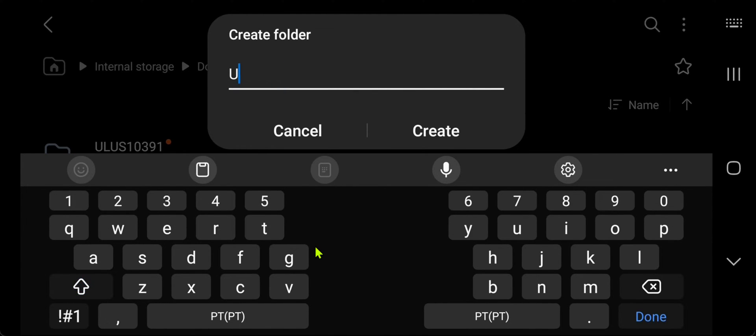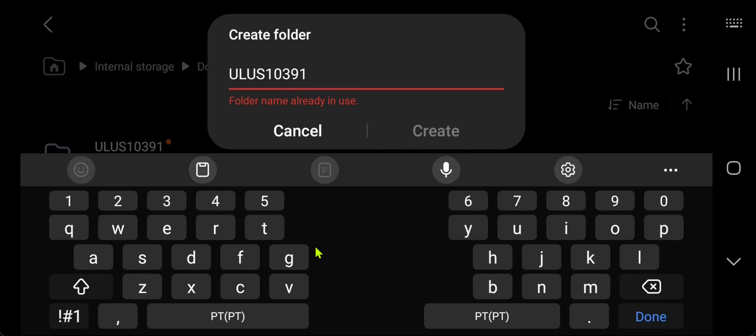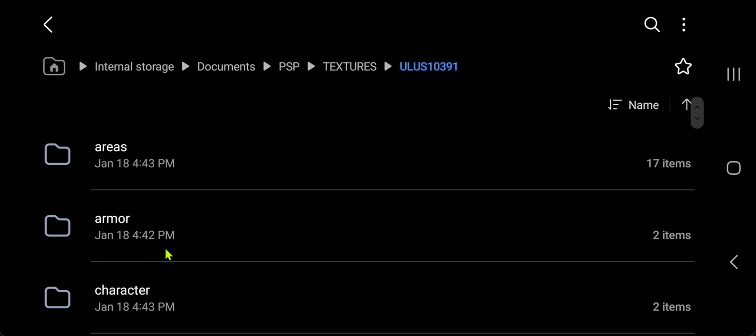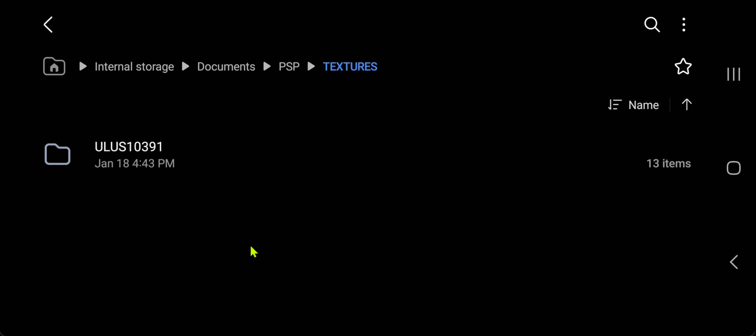Then paste the game ID or copy the game ID without the hyphen. In this case, I already have one. Then you copy the textures and place them inside the folder with the game ID.